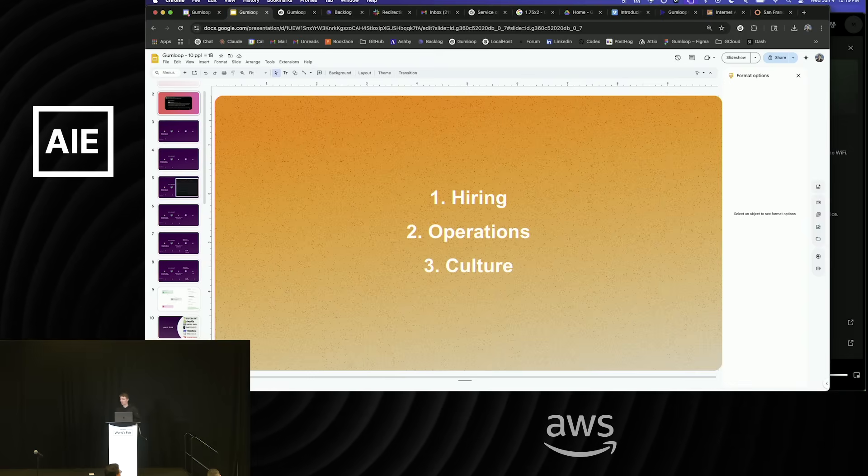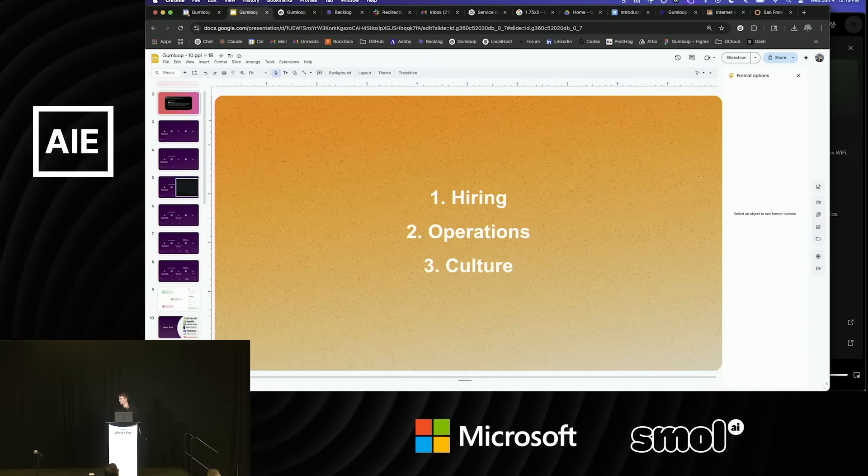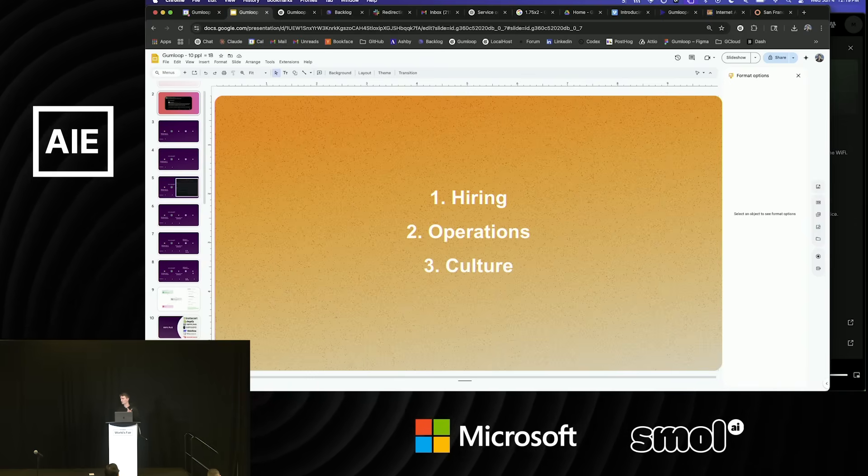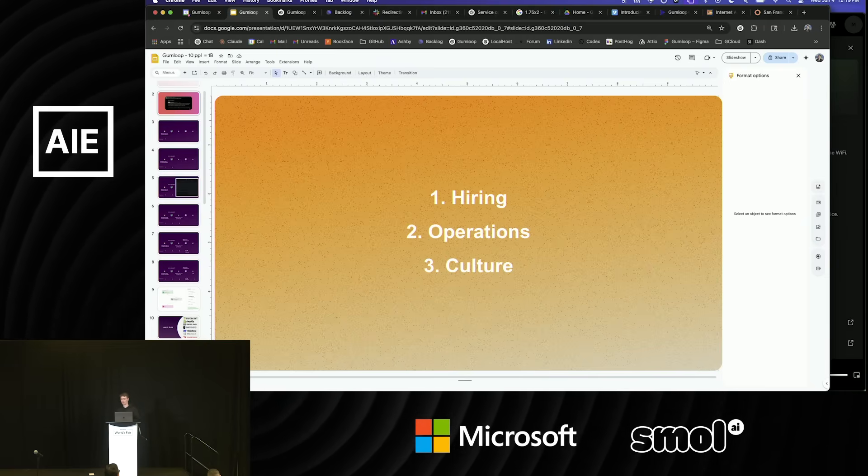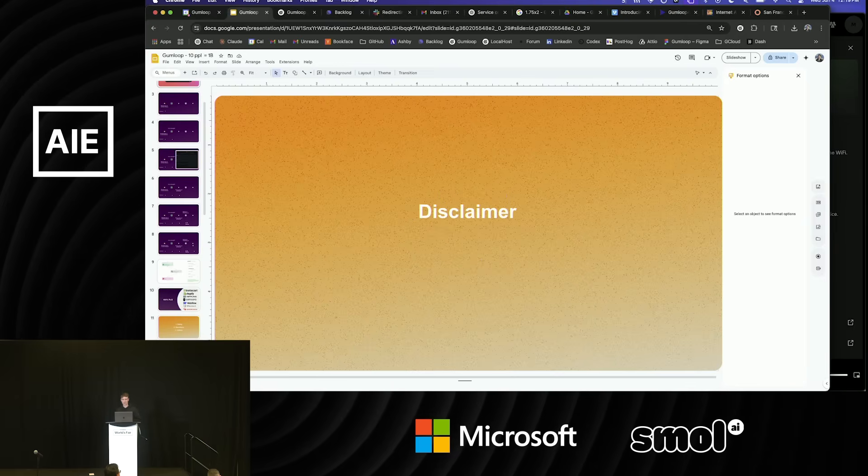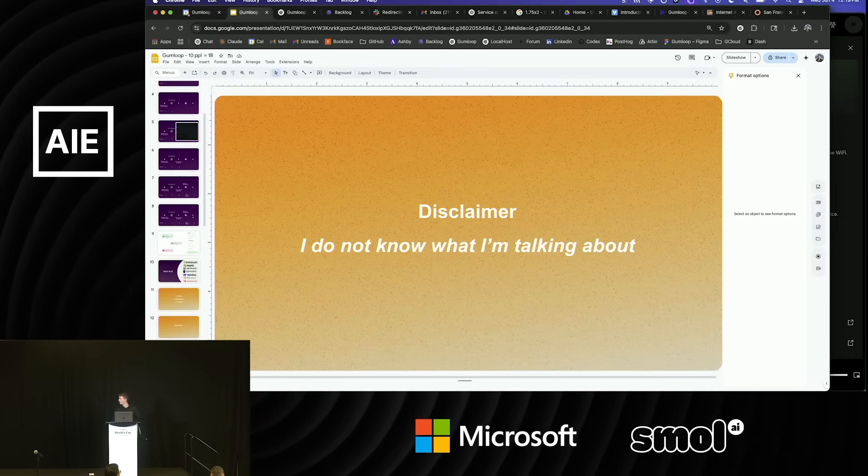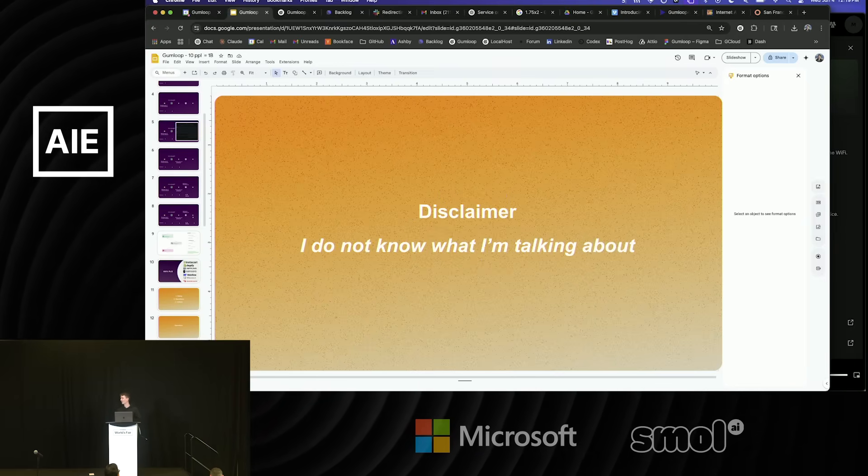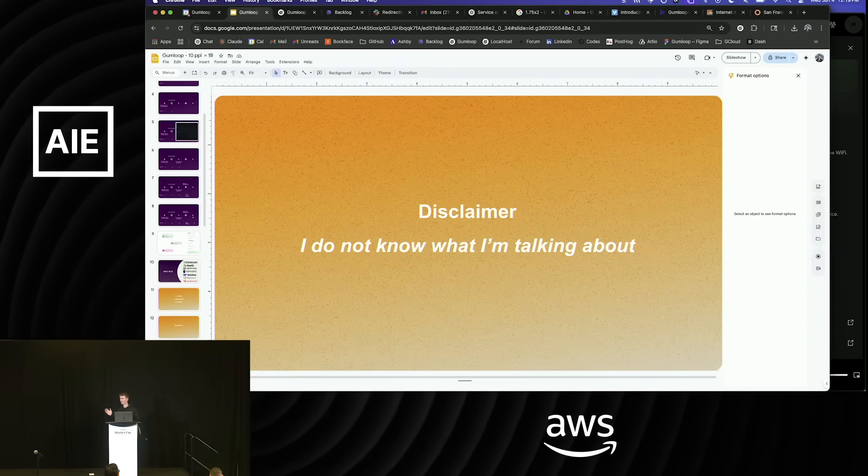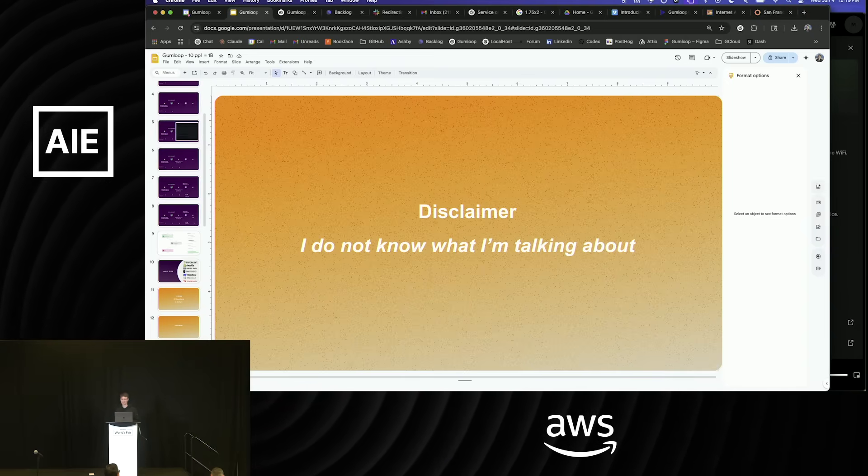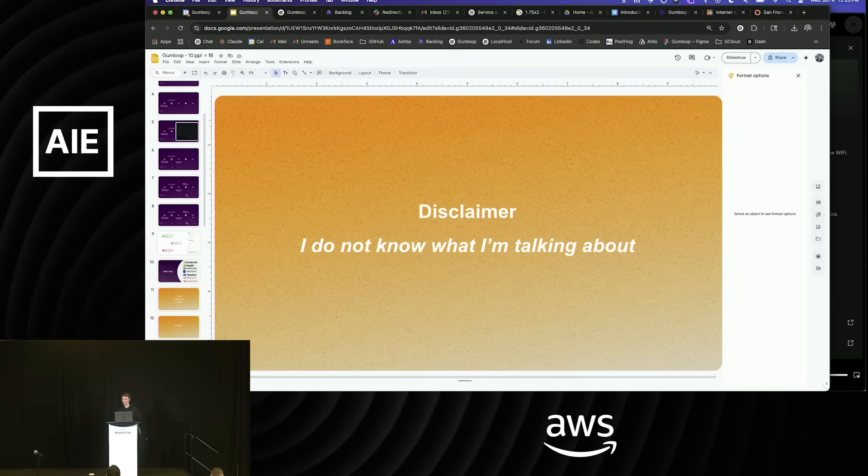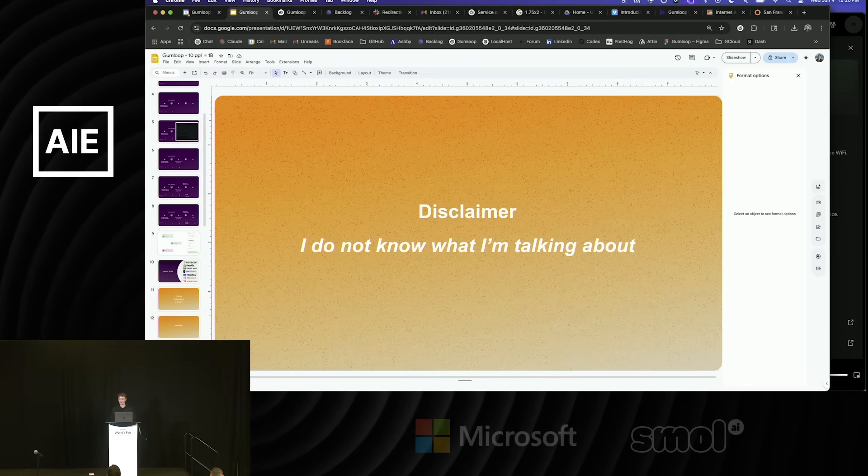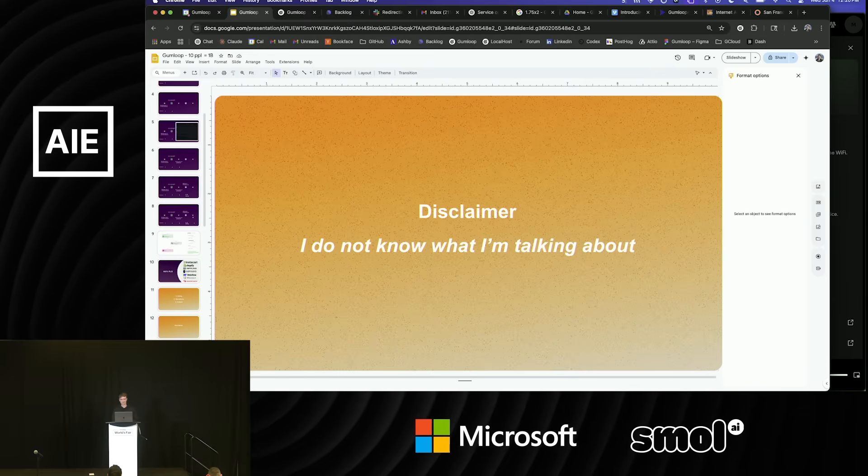I thought I could go over how we approach hiring, internal operations, and then team culture. These are things that we talk a lot about internally. I did want to put a disclaimer here. I don't actually know what I'm talking about. I'm trying to figure out if we're just getting lucky over and over or if our approaches are actually working, but take everything I say with a grain of salt, because it might ruin your company if you do what I do.